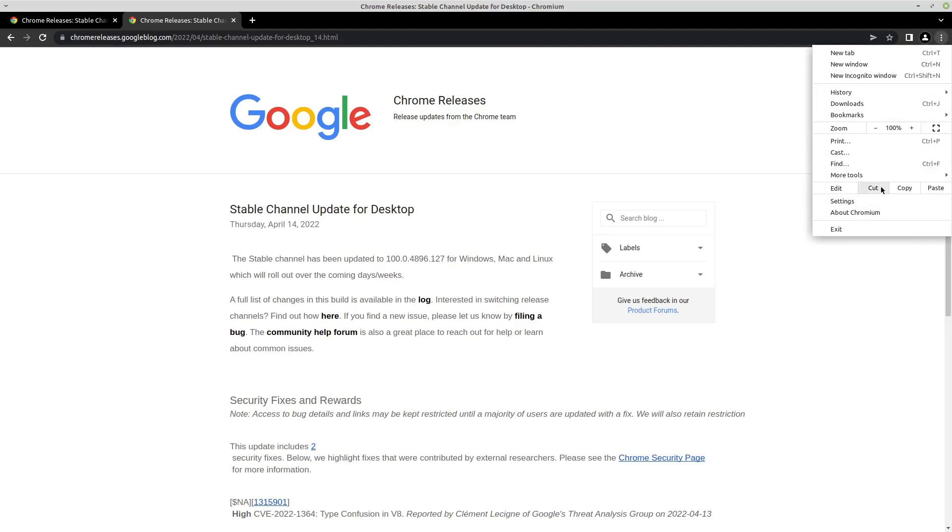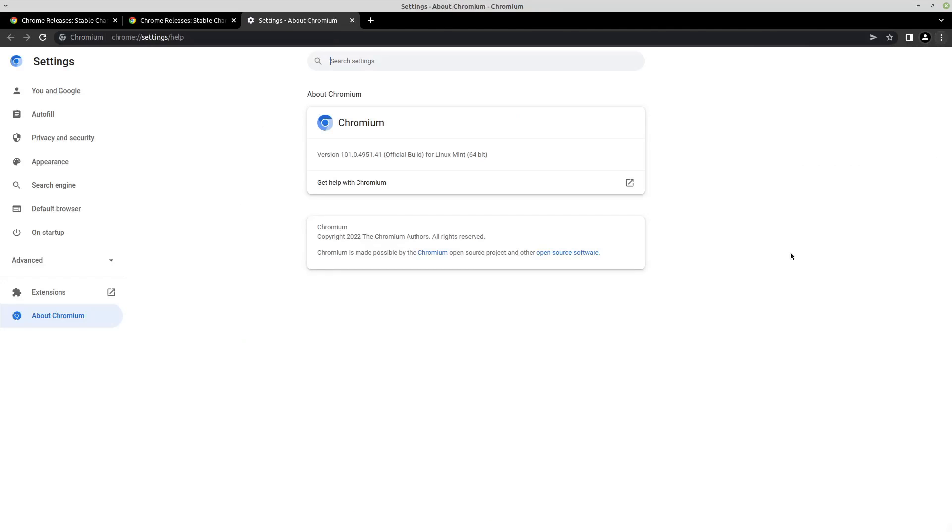just go up and click on About Chromium, and then you can look at your version number right here. 101 or later, then you are good. Once you're up to date,